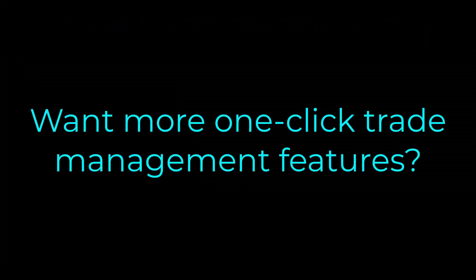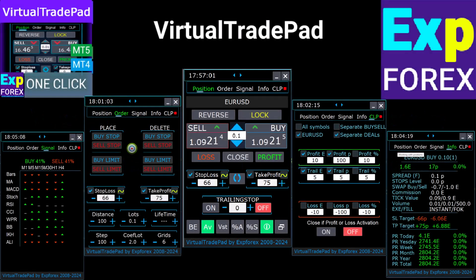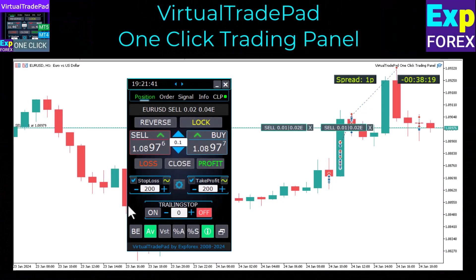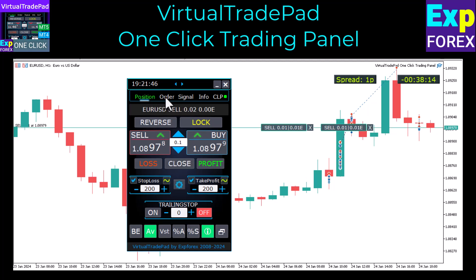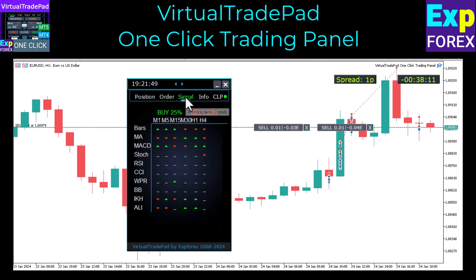Looking for more one-click trade management features? You can download and test our Virtual TradePad trading panel. This panel offers additional functionality and unique one-click chart trading features. It has five working tabs and has gained huge popularity among traders from all over the world.